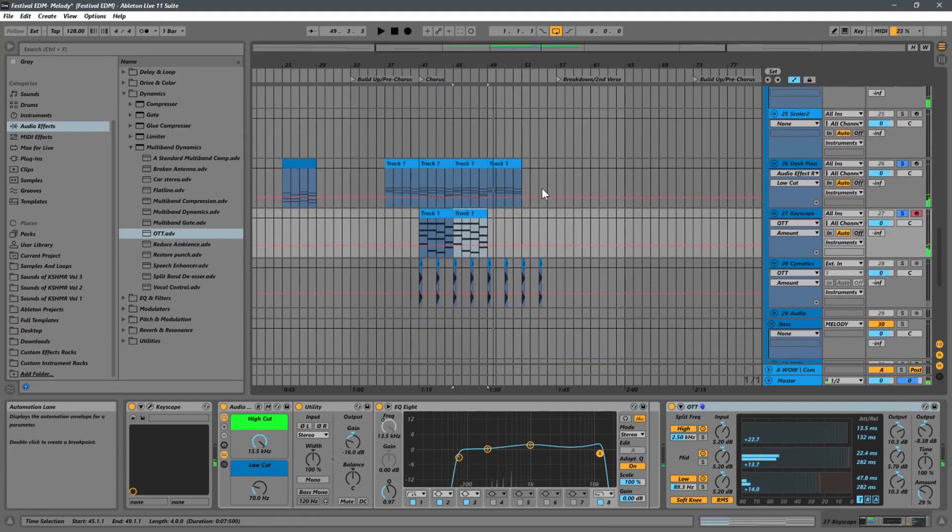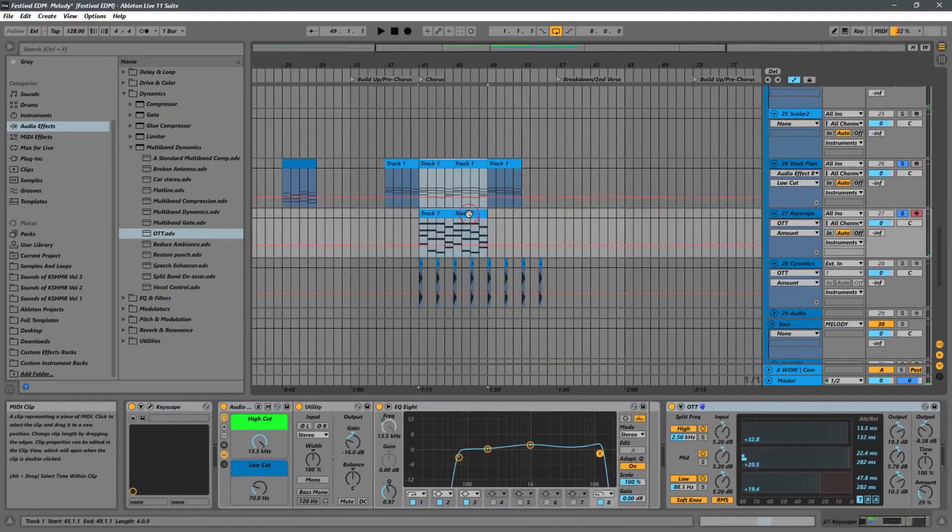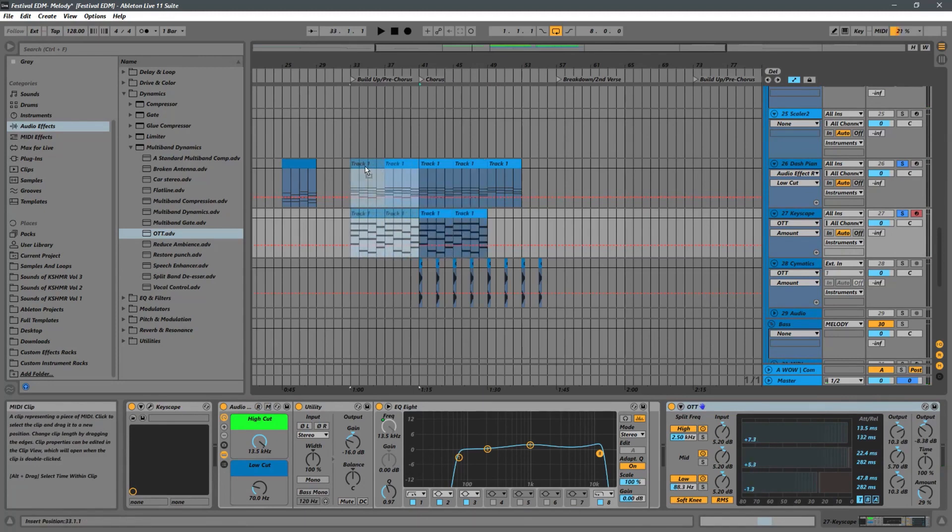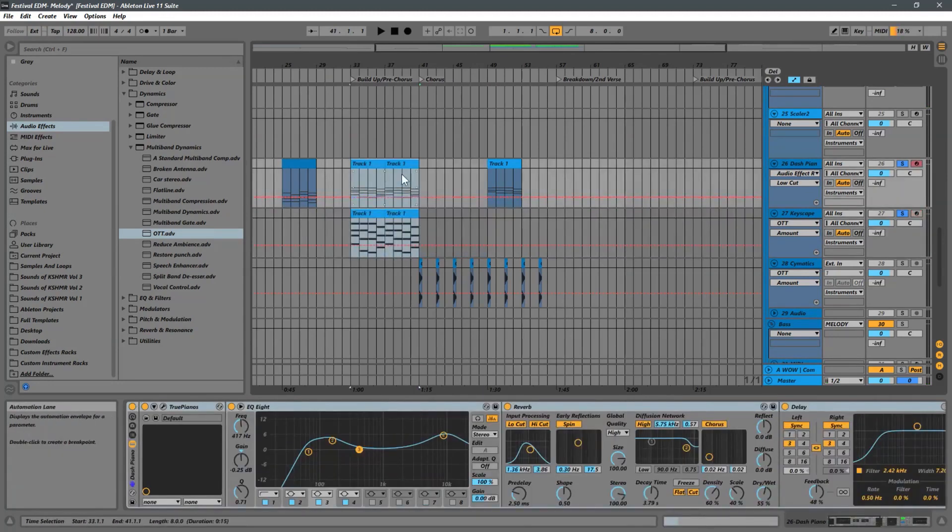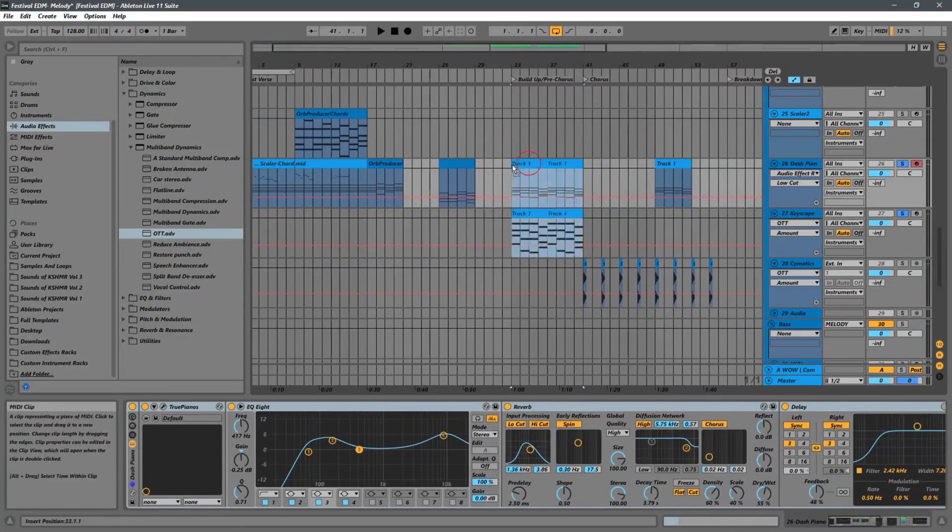Okay, so this will work for the chord, like the foundation basically for the breakdown here for the keys. Obviously I have it in the wrong section here. We want to put that right over here.